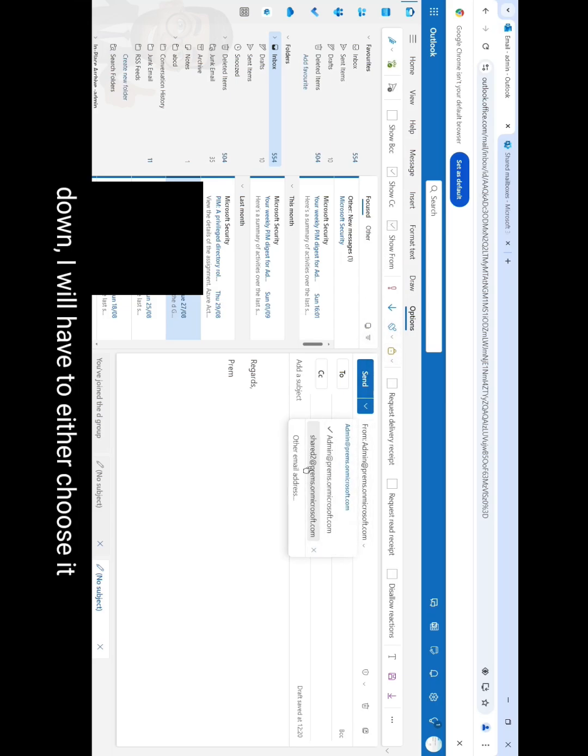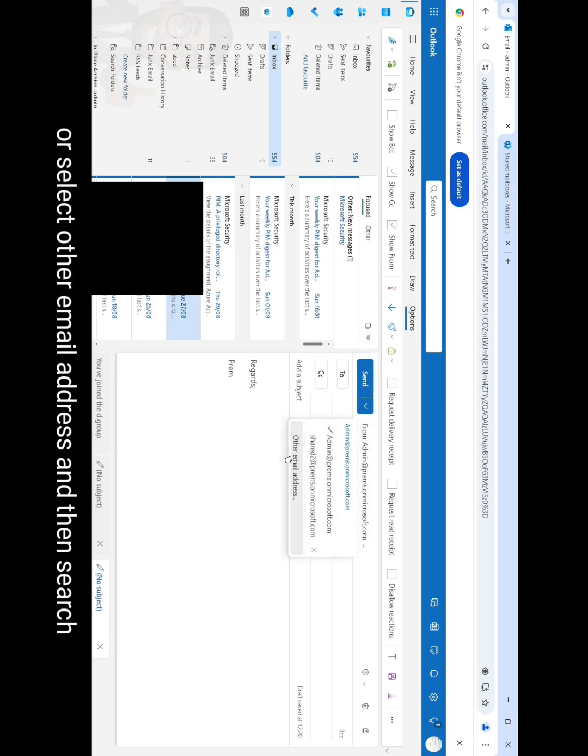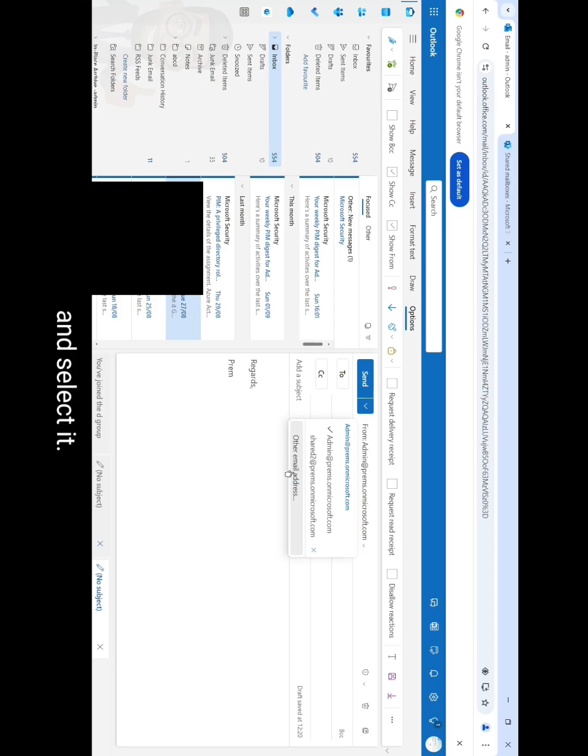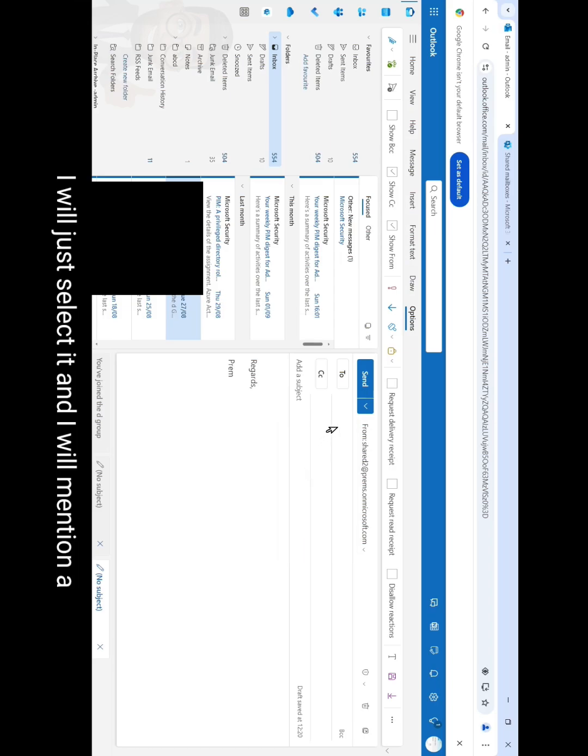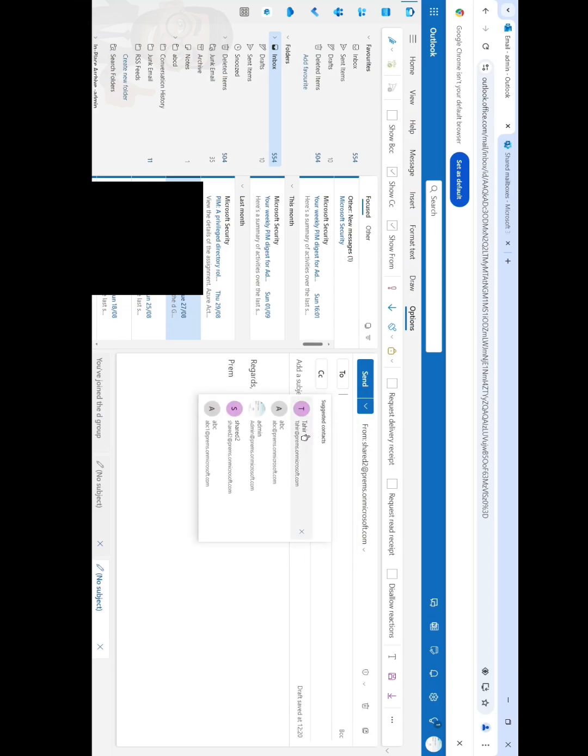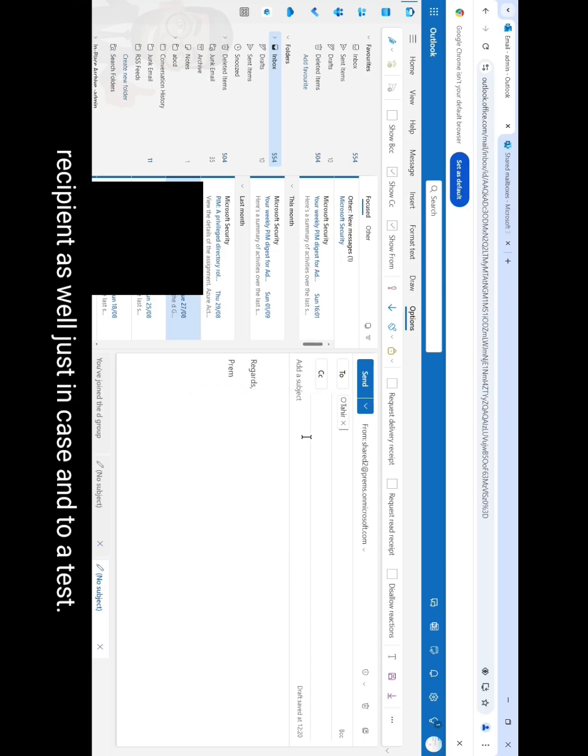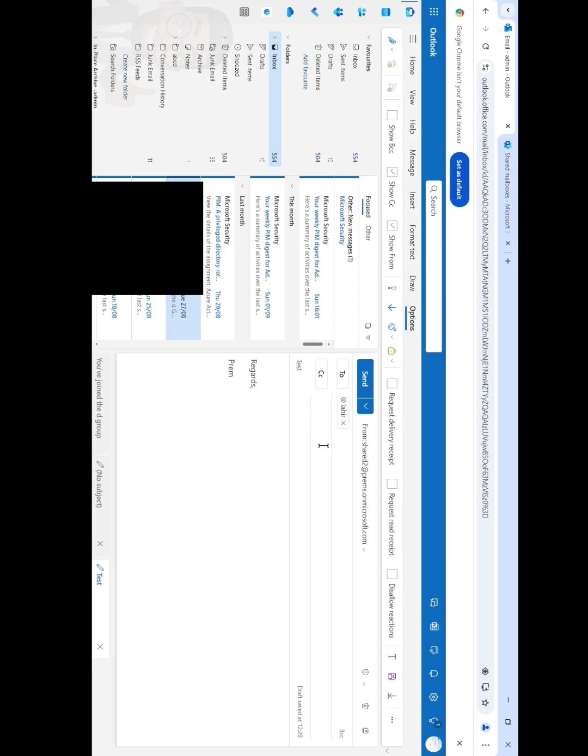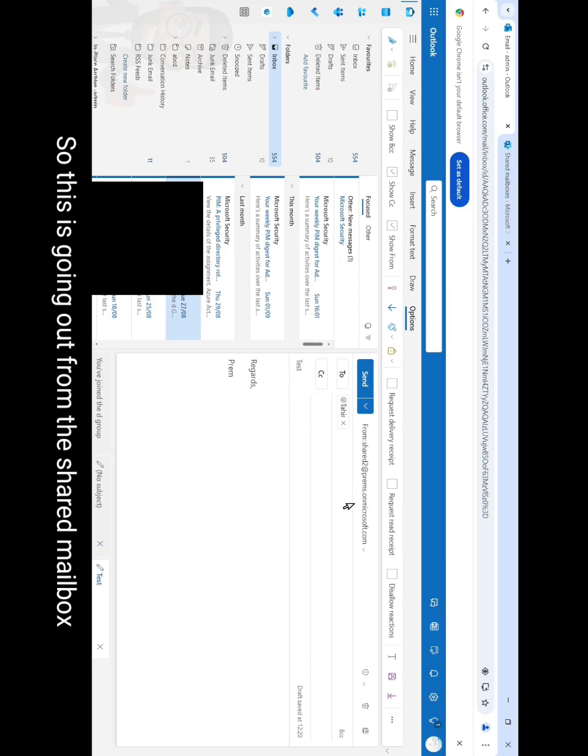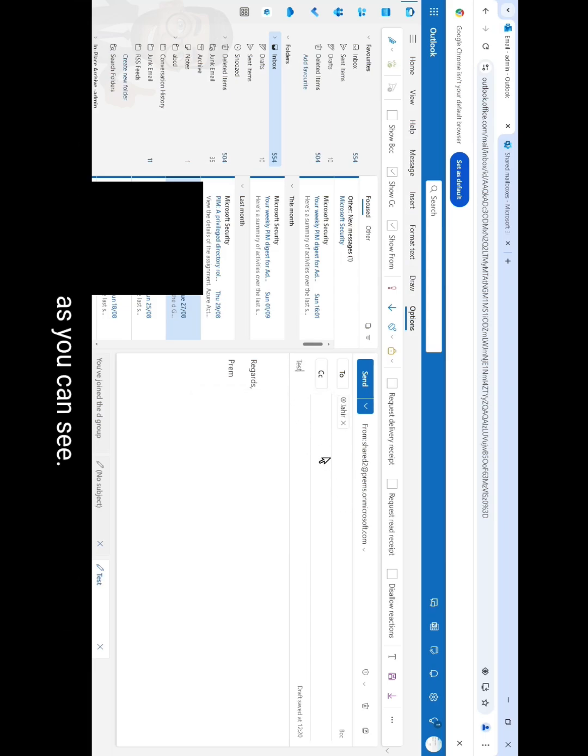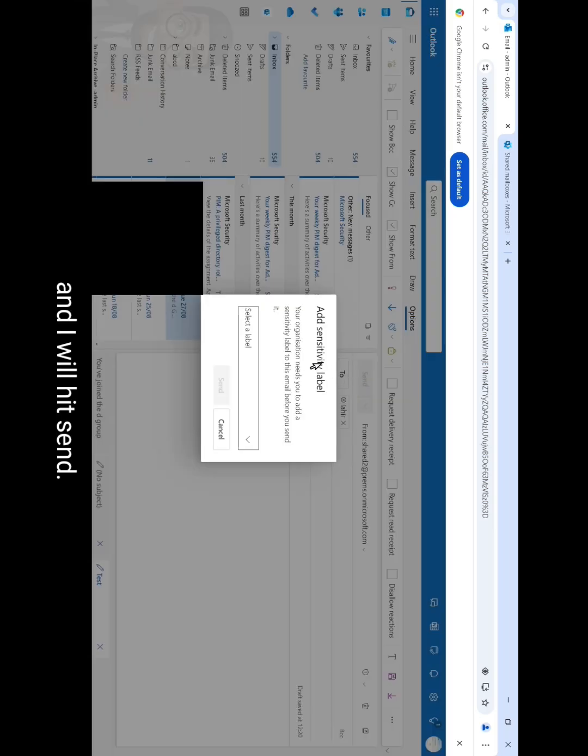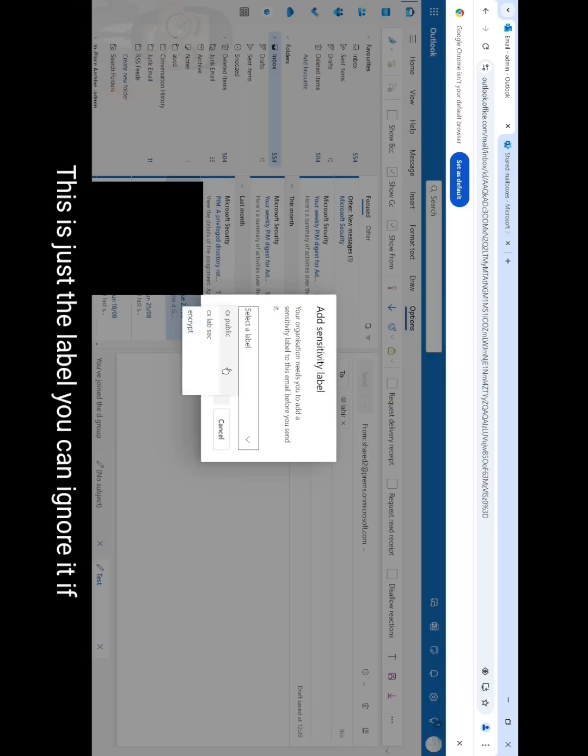And then from the drop-down I will have to either choose it or select other email address and then search and select it. So I have it already here, I'll just select it and I will mention a recipient as well just in case and do a test. So this is going out from the shared mailbox as you can see and I will hit send. This is just the label, you can ignore it if you don't see this.